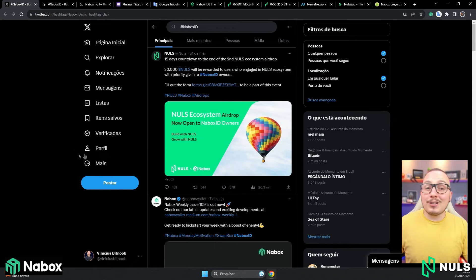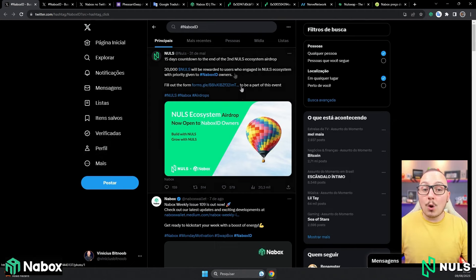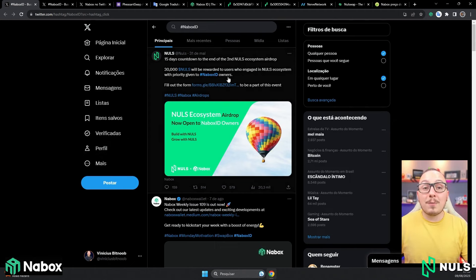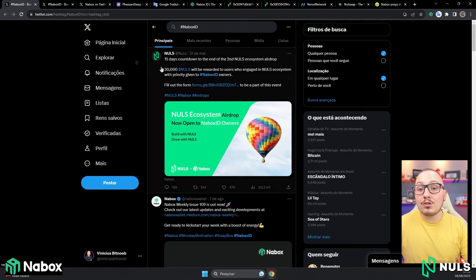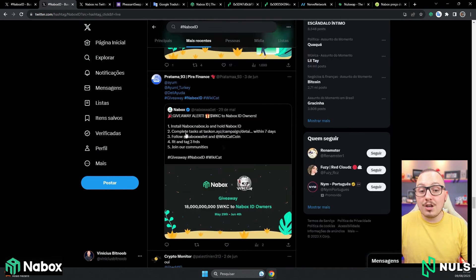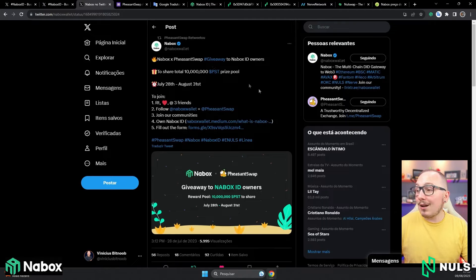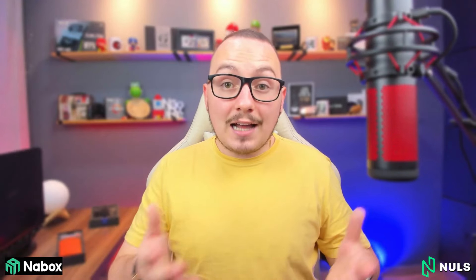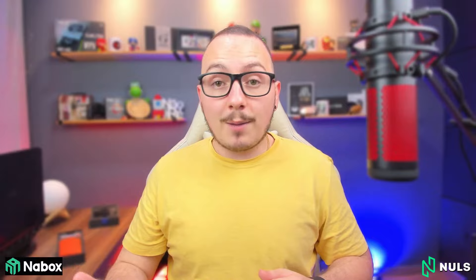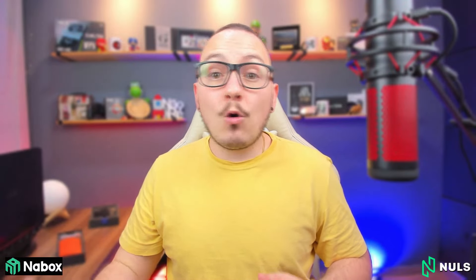In the beginning of this solution called Nabox ID, airdrops were conducted only for those who had Nabox ID. Shortly after, airdrops were also done for projects called Wikicat and PheasantSwap. When you create your digital identity using a platform, you can usually authenticate some social networks. This helps giveaway and airdrop platforms to audit and prevent multi-accounting.